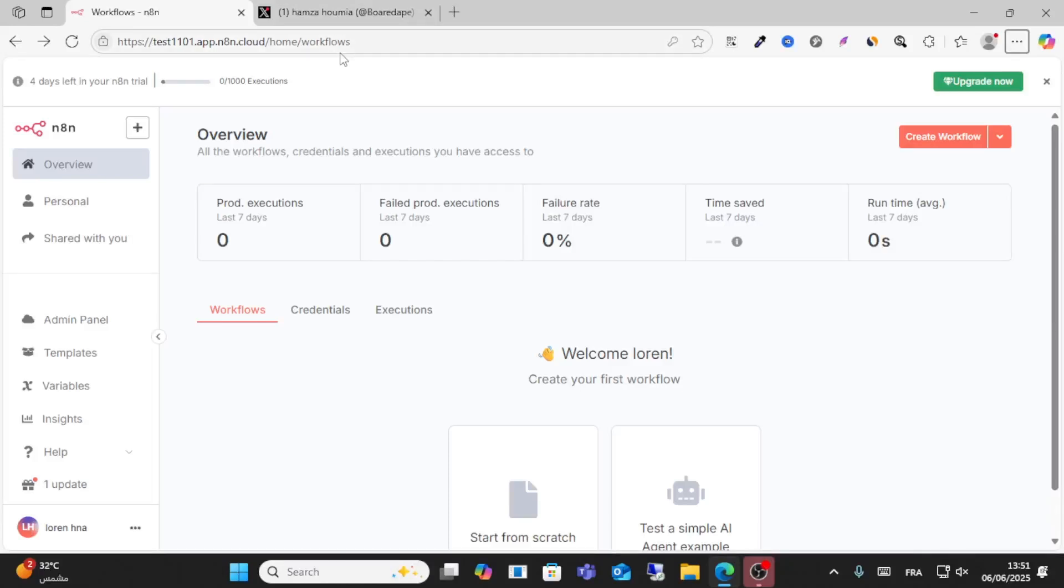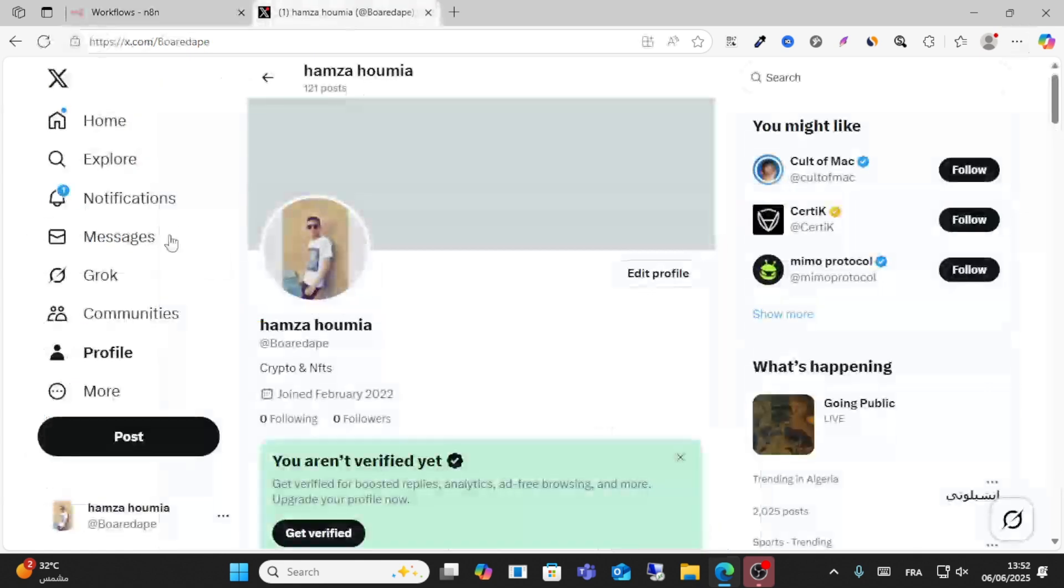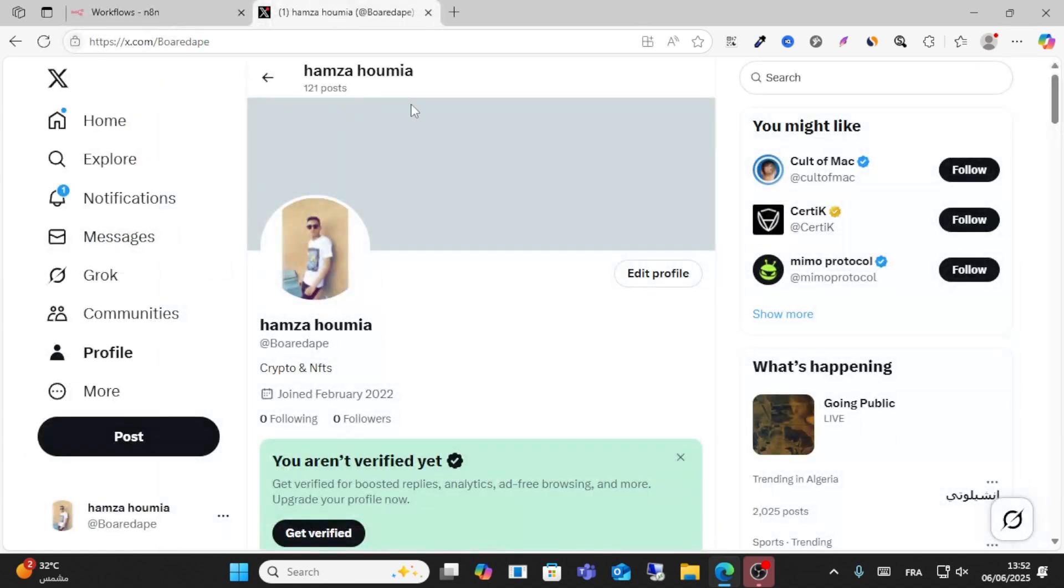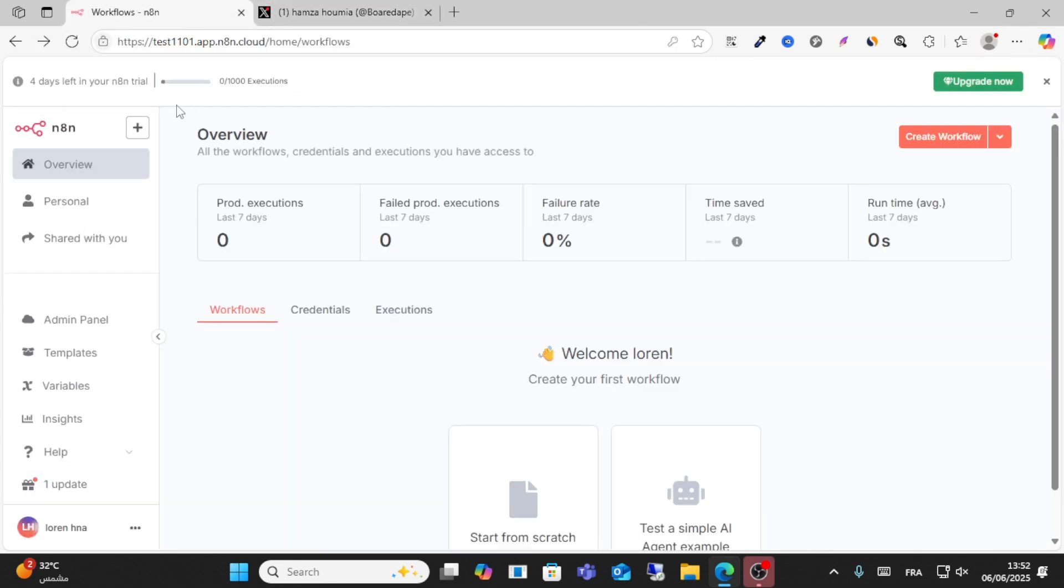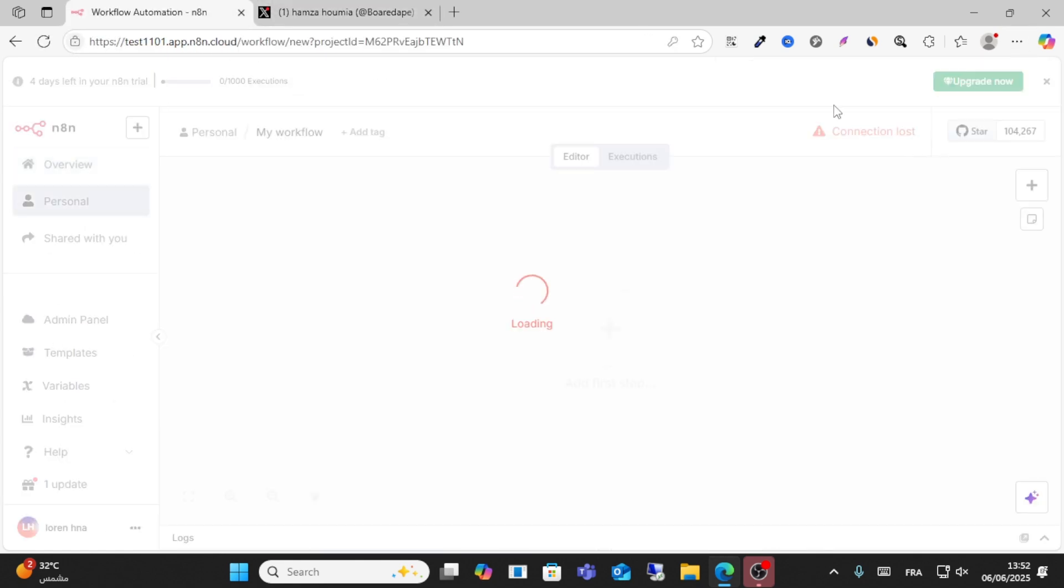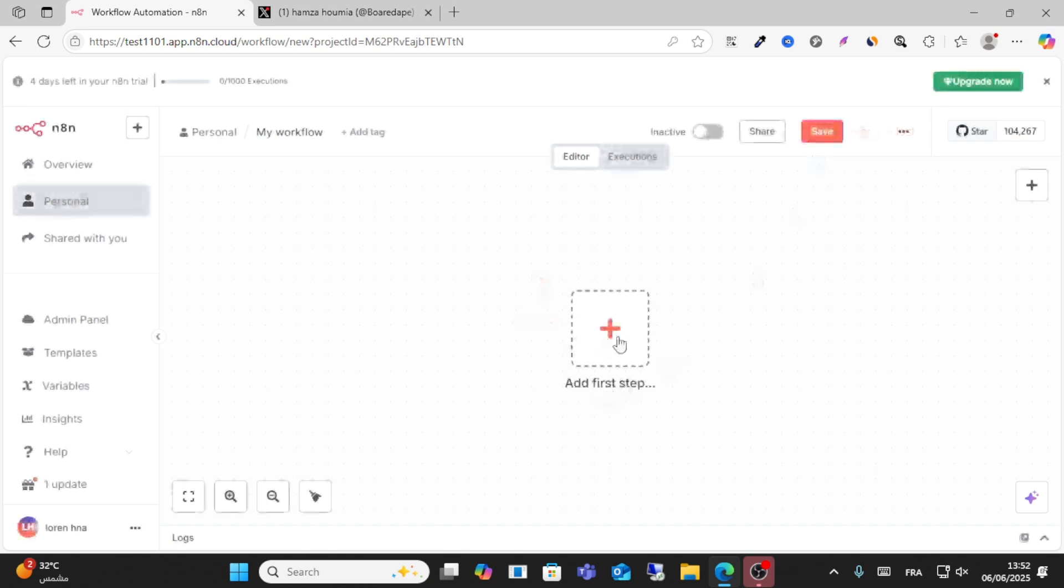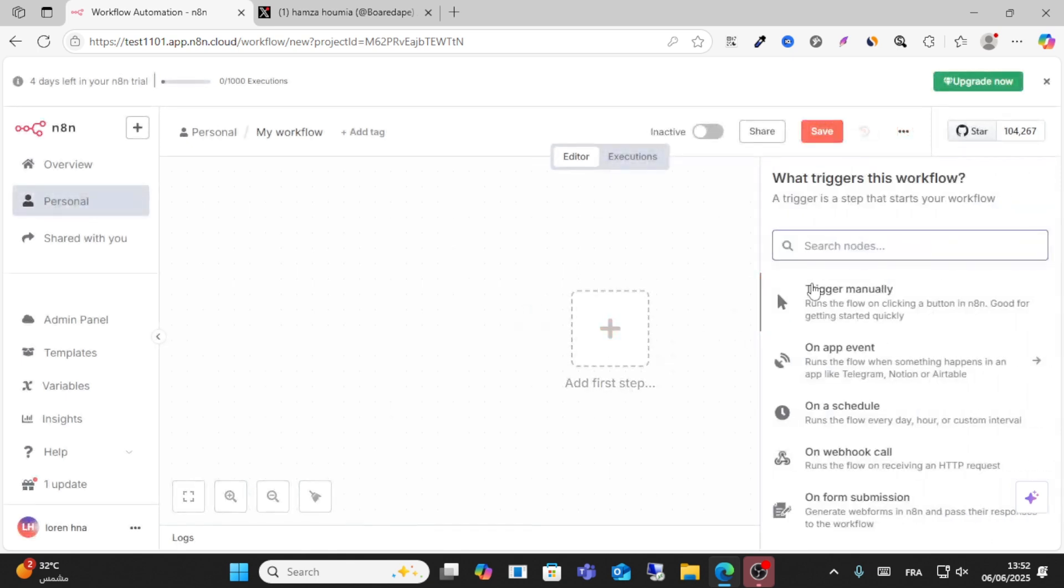What's up friends and welcome to this video. Today I will show you how to connect n8n with X Twitter. So guys, go to n8n and click or create workflow, click add first step, and search for Twitter application.